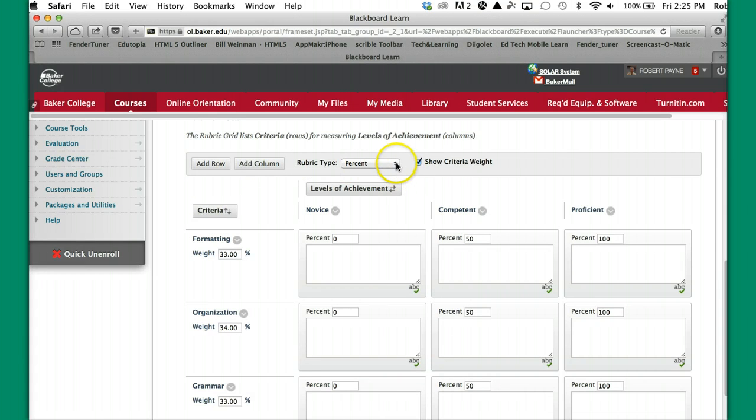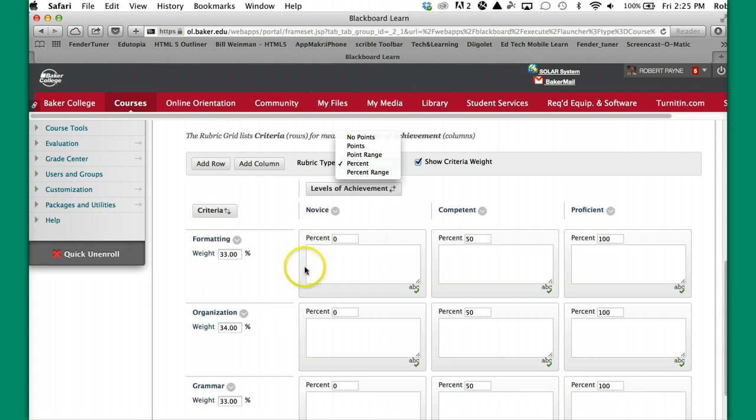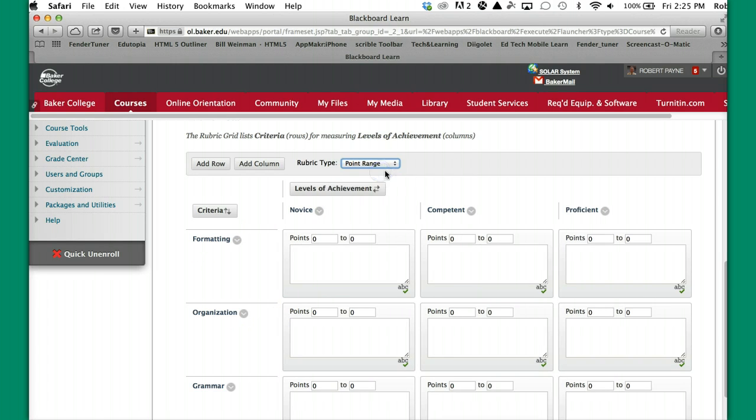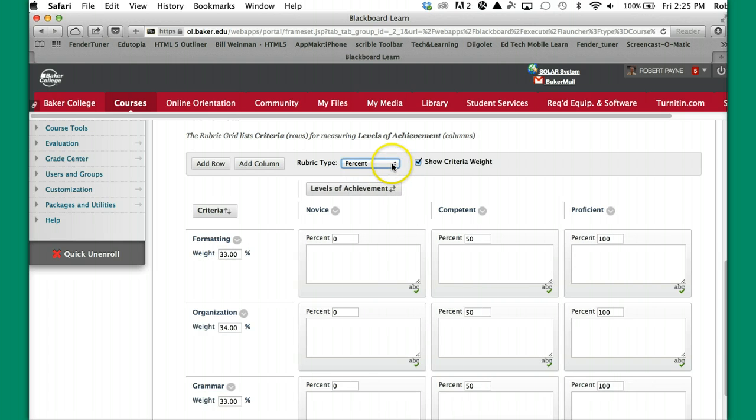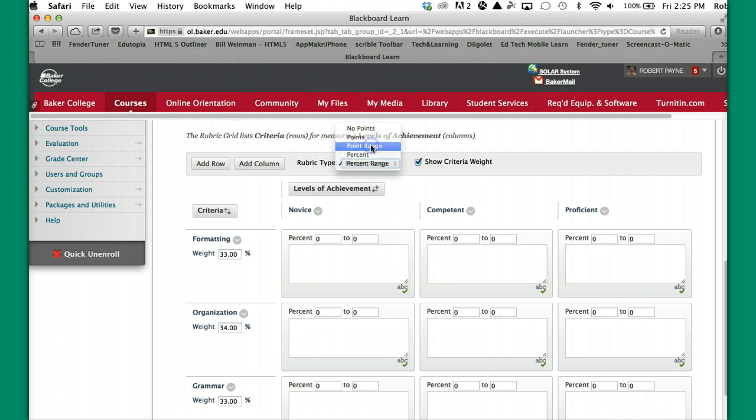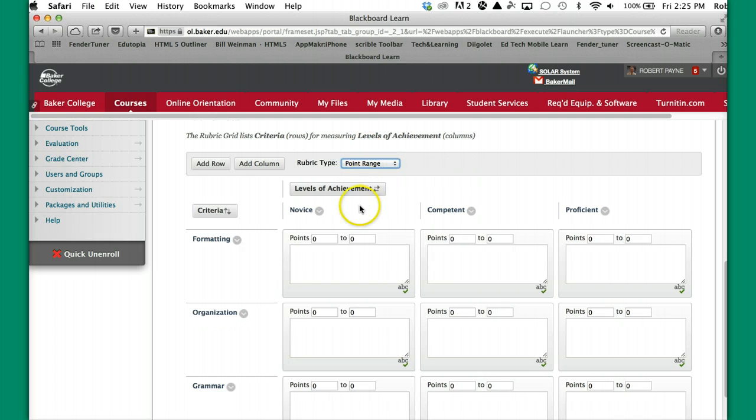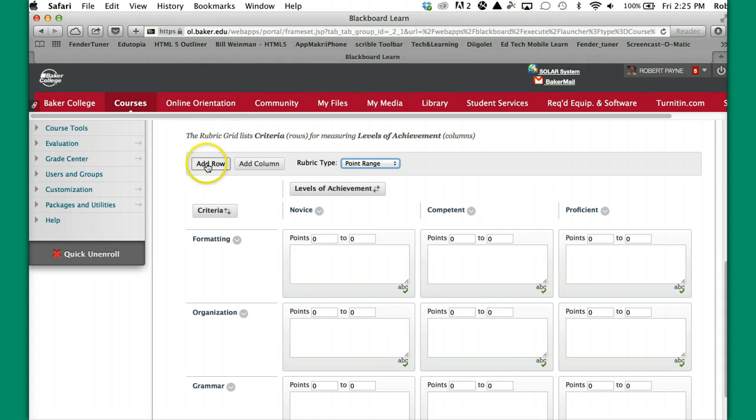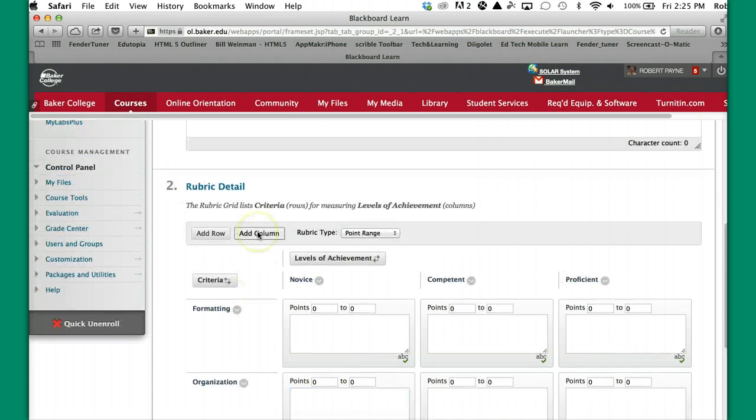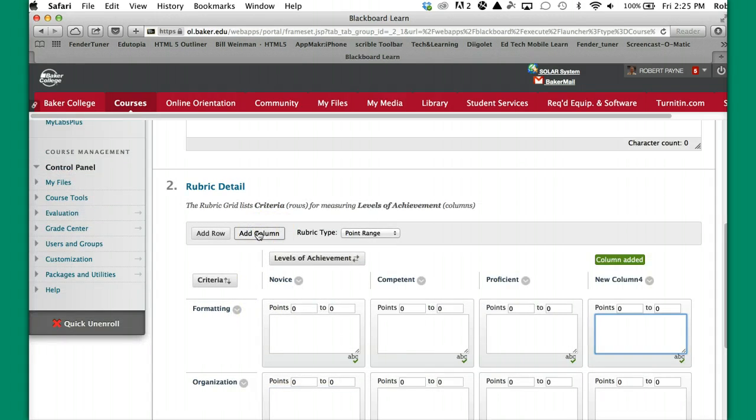You also have the ability to have the scoring work with points, point range, percent, or percent range, or no points at all. I'm actually going to do a point range. This is the most common type of rubric that we generally make anyway. So I'm going to add a row, and I'm going to add a column.